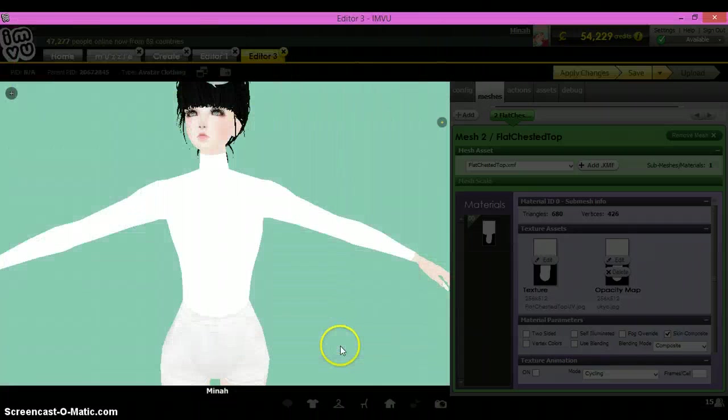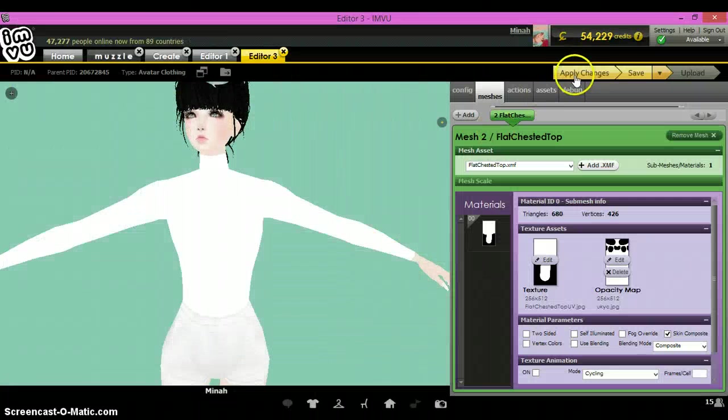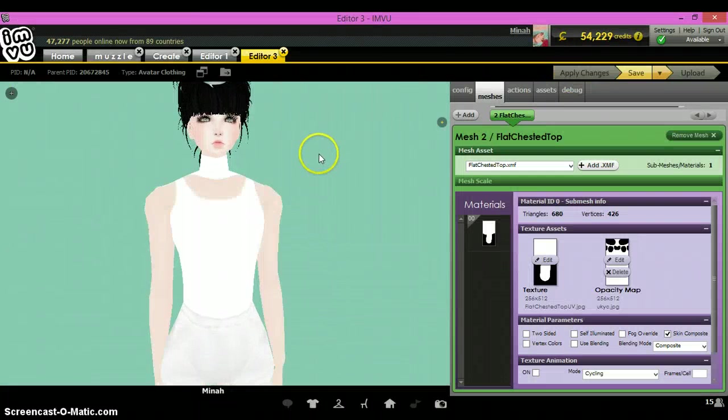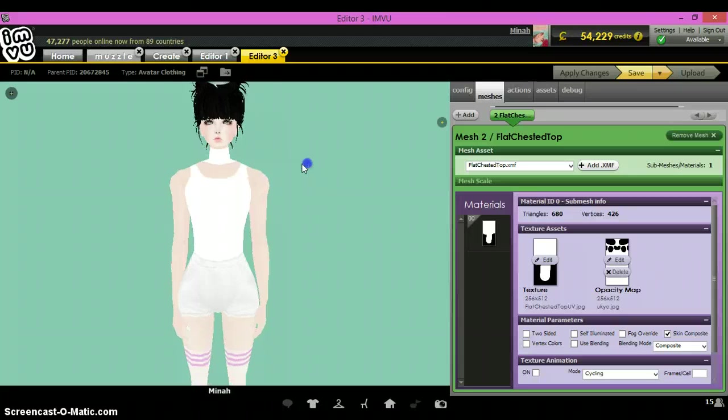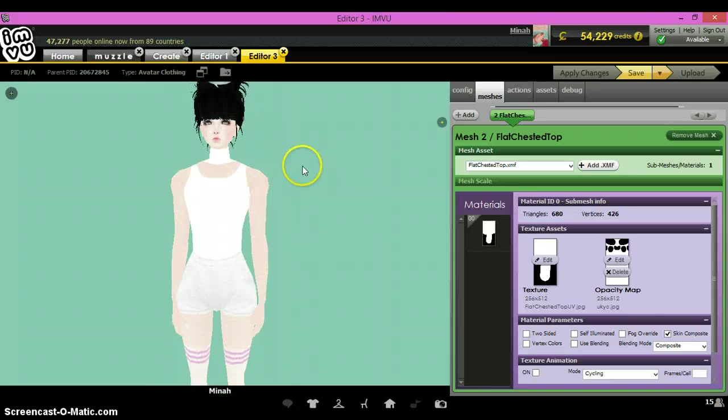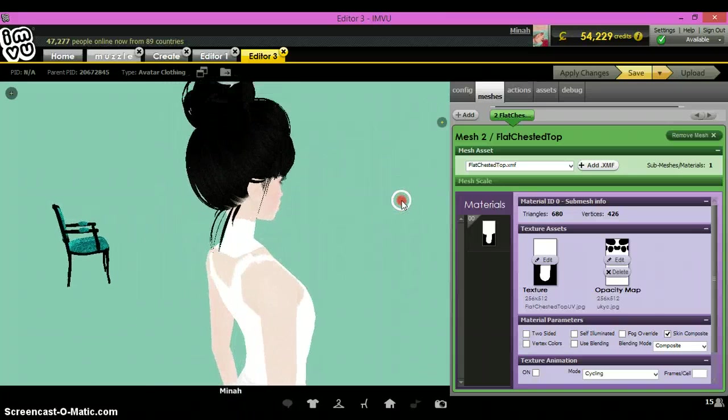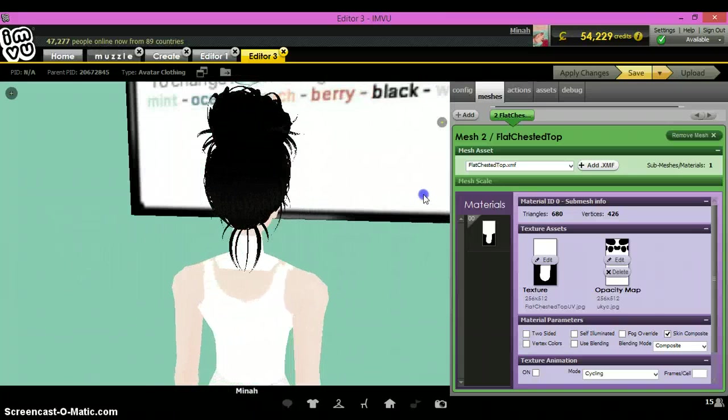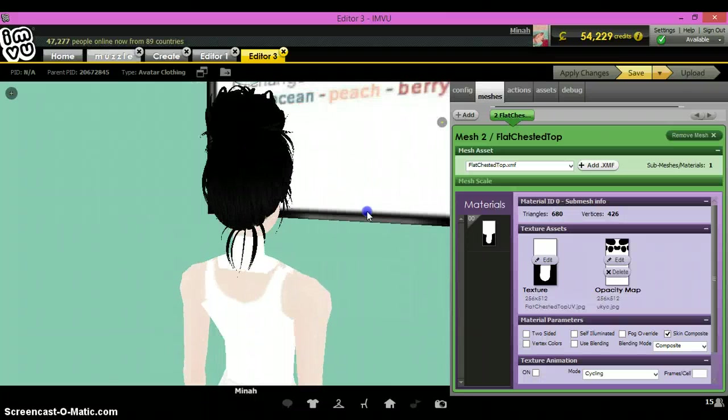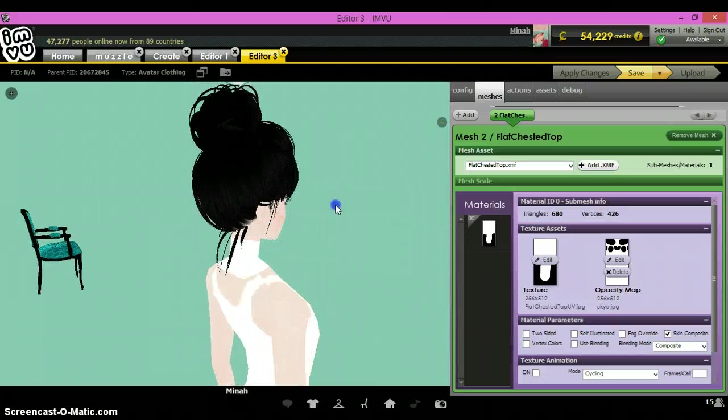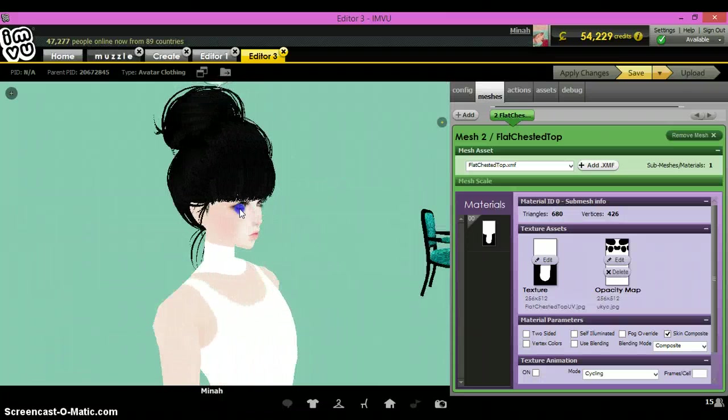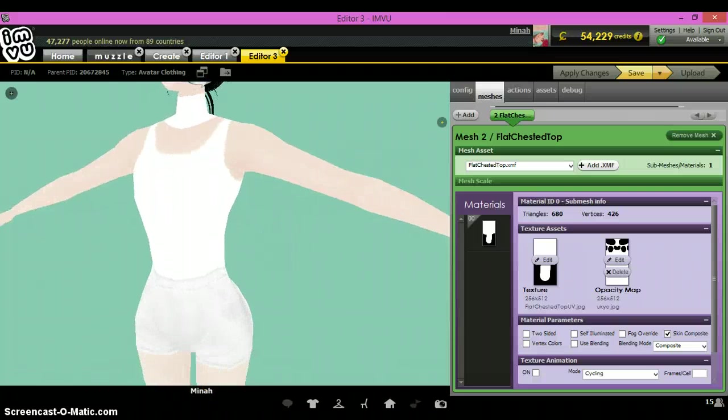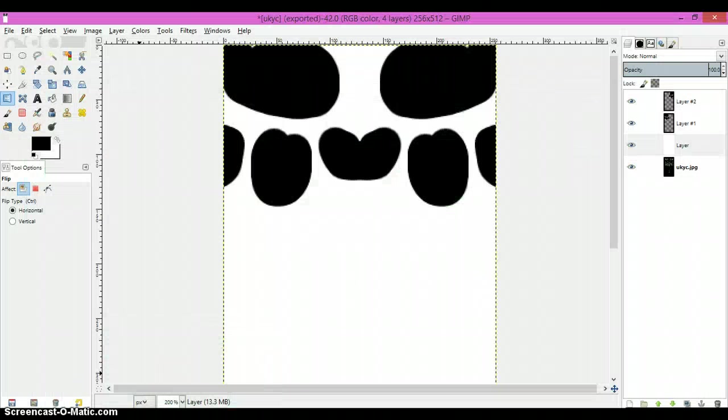Now you can come over here to IMVU, find it, and put it on the opacity map layer. And there, you've taken off the sleeves. They don't line up perfectly, so you'll have to fix that slowly on your own. But there's the collar.